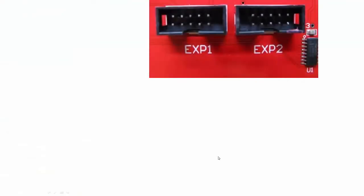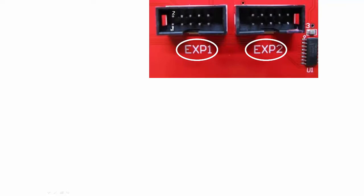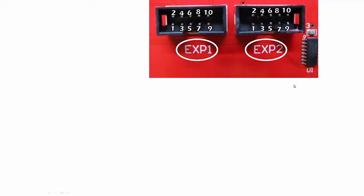On your LCD screen, on the back here, find these two ports: EXP1 and EXP2. Each port has 10 pins here and they are as follows: pin 1, 2, 3, 4, 5, 6, 7, 8, 9, 10. And over here it's the same: 1, 2, 3, 4, 5, 6, 7, 8, 9, 10.